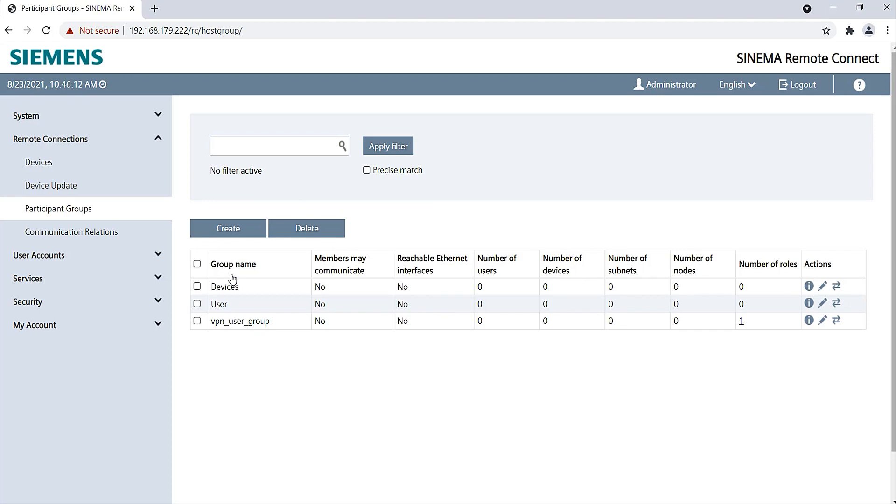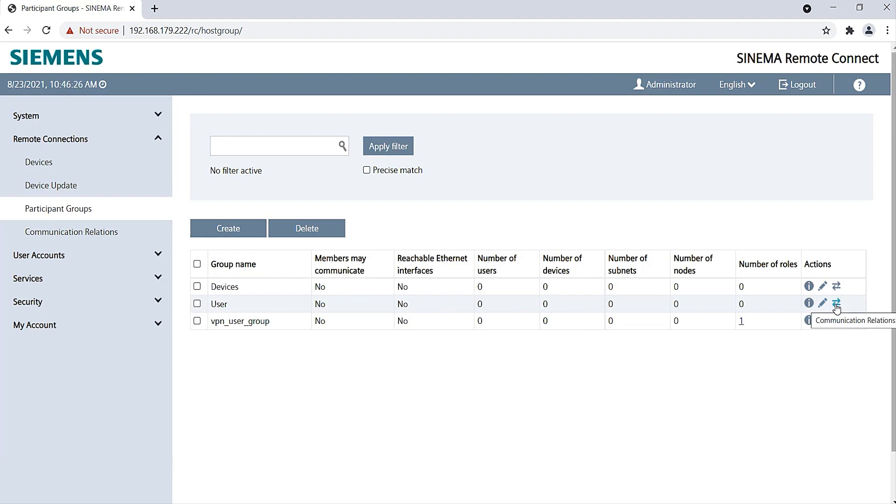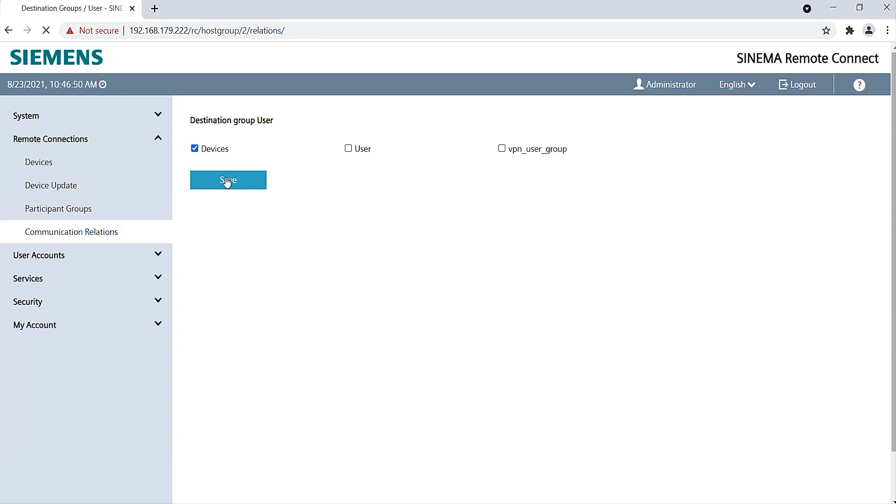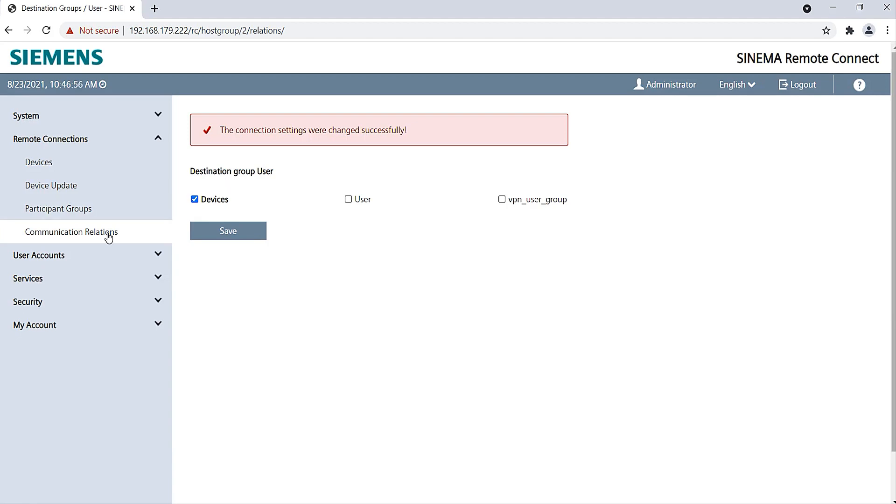Now I can assign the group User access rights to the group Devices. To do this, I open Actions Communication Relations of the User group and select the Devices group. Under Communication Relations I can check the settings. I click Communication Relations and see that our users can access the devices.